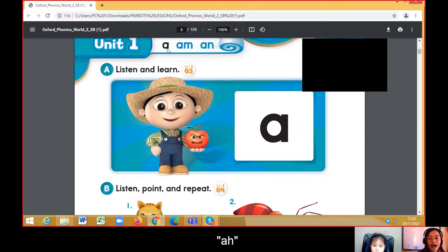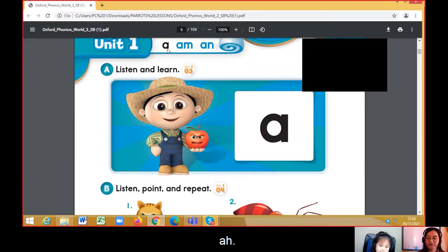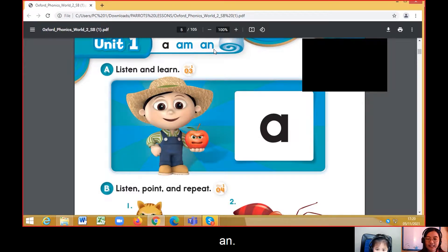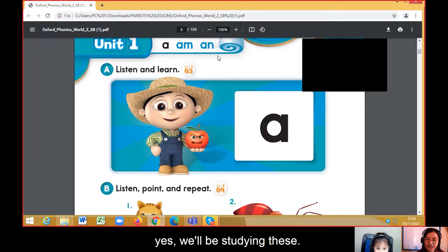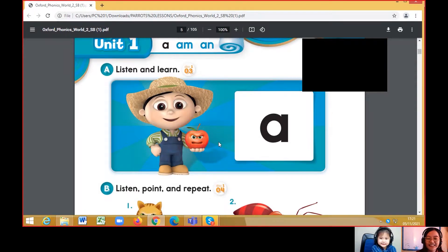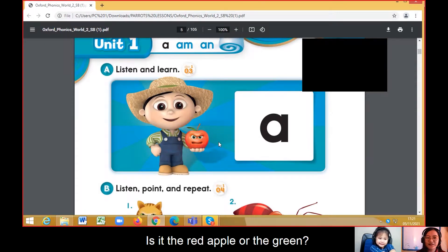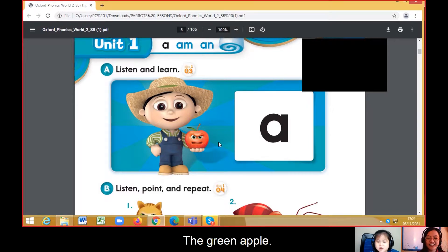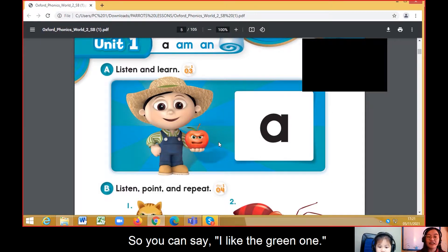We have a short 'a'. We'll be studying this. Now tell me, do you like apples? Is it the red apple or the green apple? You can say: I like the green one.